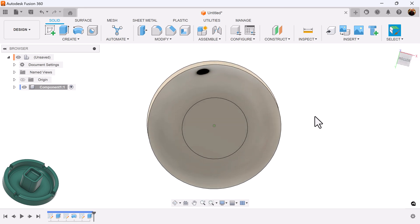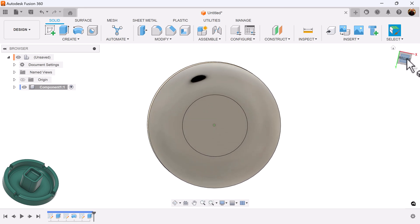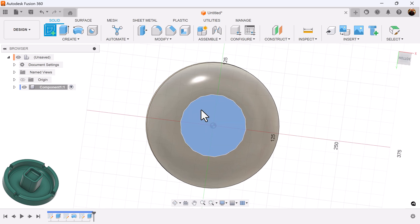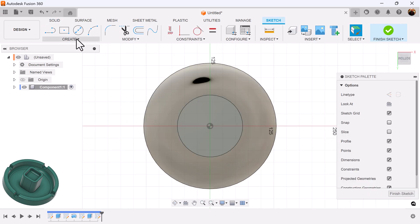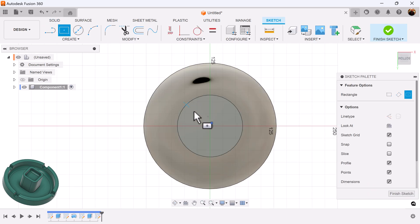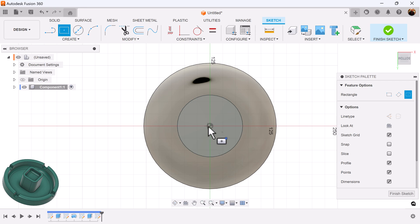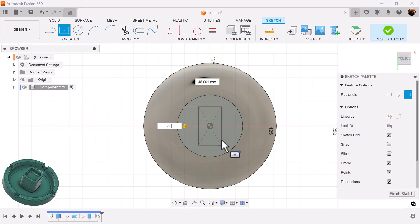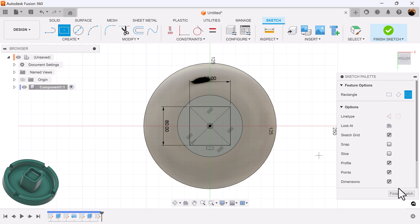Let's rotate to the bottom. Create a sketch on the bottom face. Create a center diameter, correction center rectangle. Add dimensions. We could tab two dimensions or we could just add one dimension and use the equal constraint.